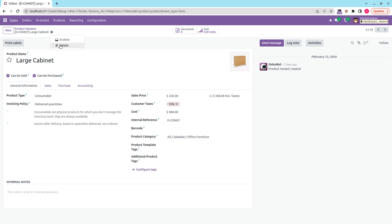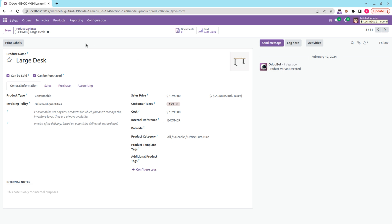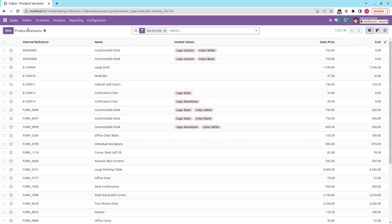On clicking this button, a function executes — that is the unlink function. You can see that a pop-up is raised: 'Ready to make your record disappear into the air — are you sure you want to delete?' If we click the delete button, this particular product gets deleted.